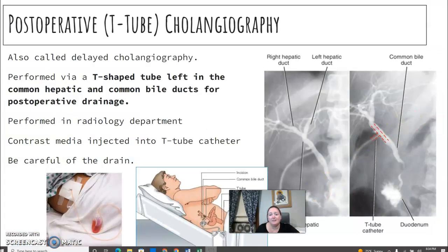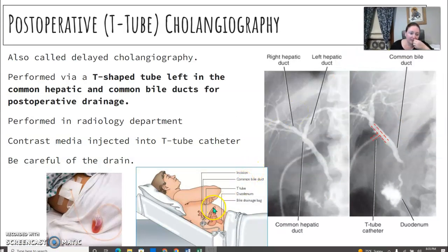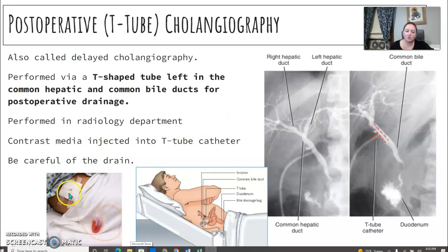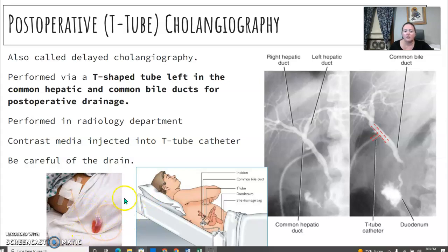A T-tube is exactly what it says. The T-tube cholangiogram uses a tube shaped like a T that's left in the common hepatic and common bile ducts for post-operative drainage. Sometimes the drainage isn't working as expected, or there's more blood than desired, so they disconnect the drain and inject contrast through it to evaluate if there's an issue. Be aware of the drain when transferring the patient, as that area can be very sensitive.